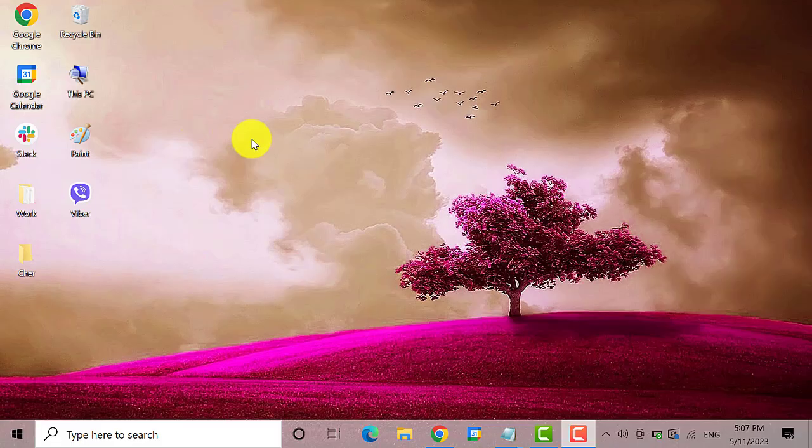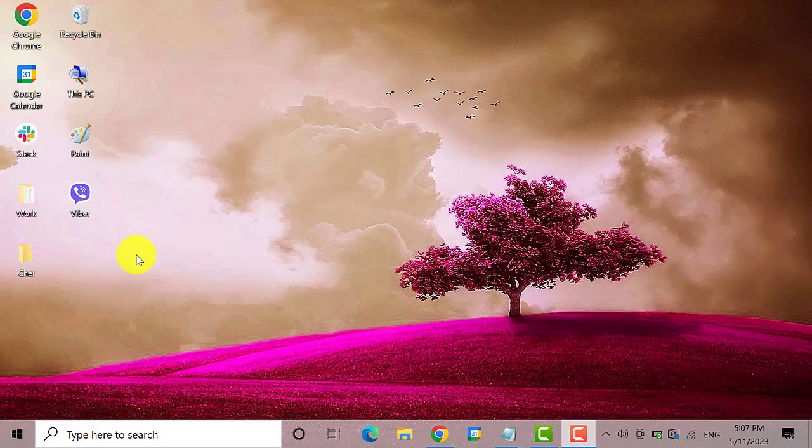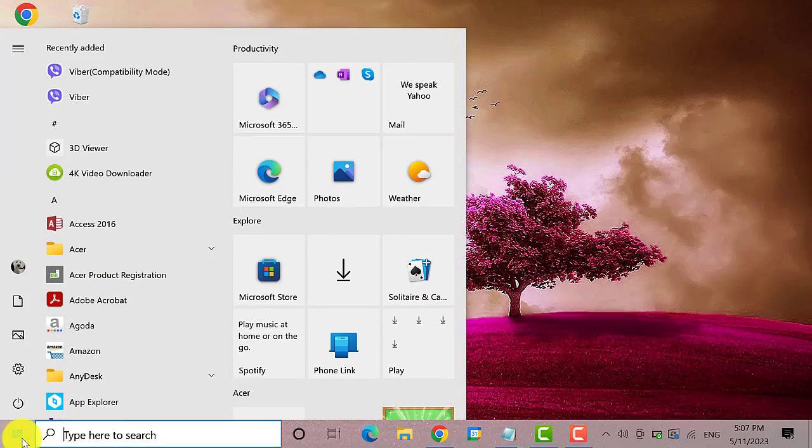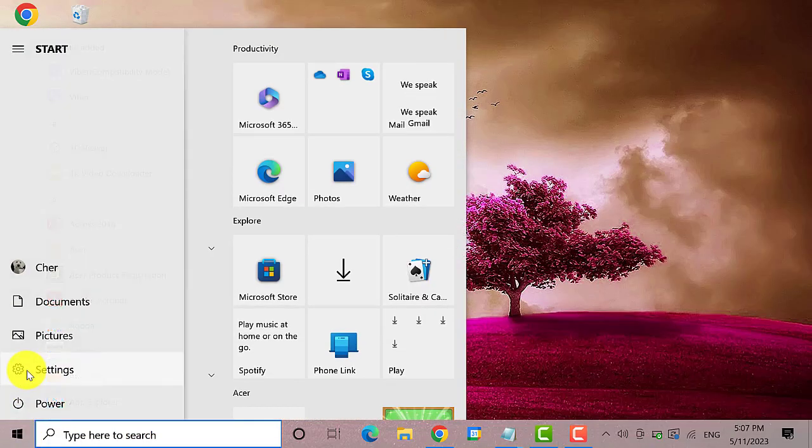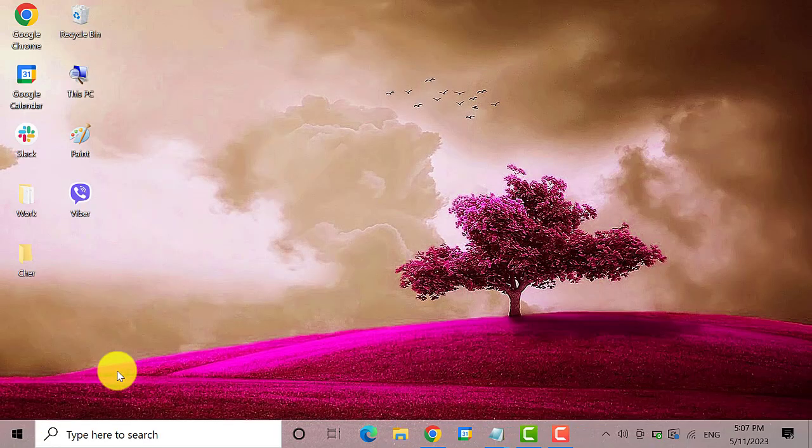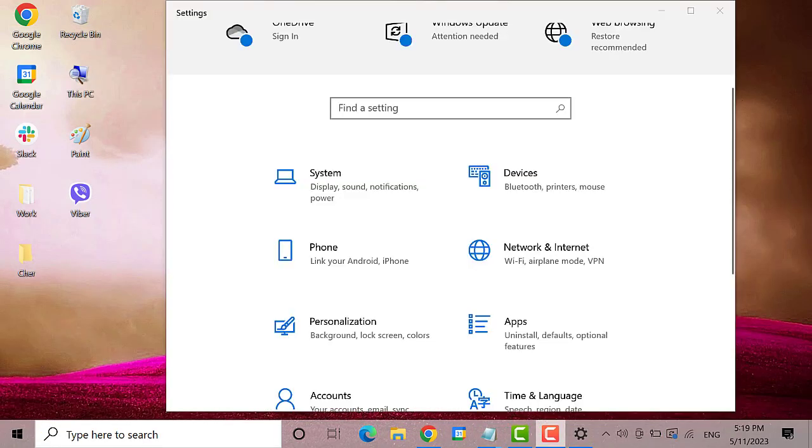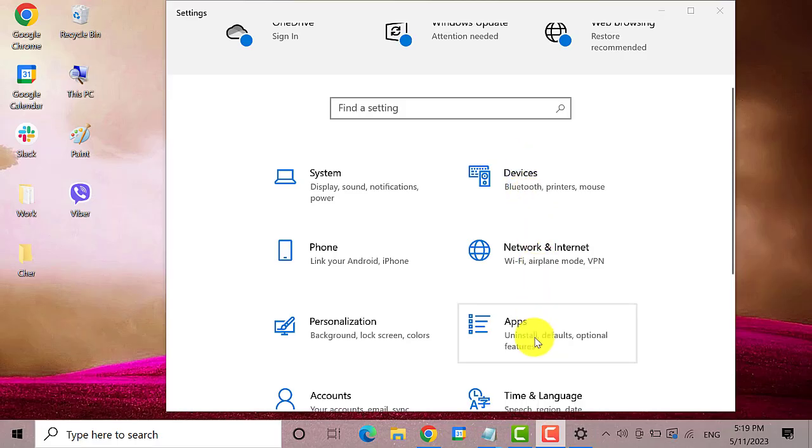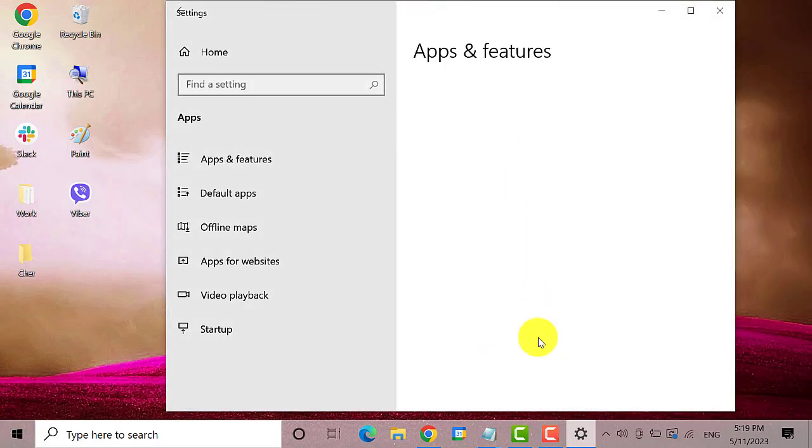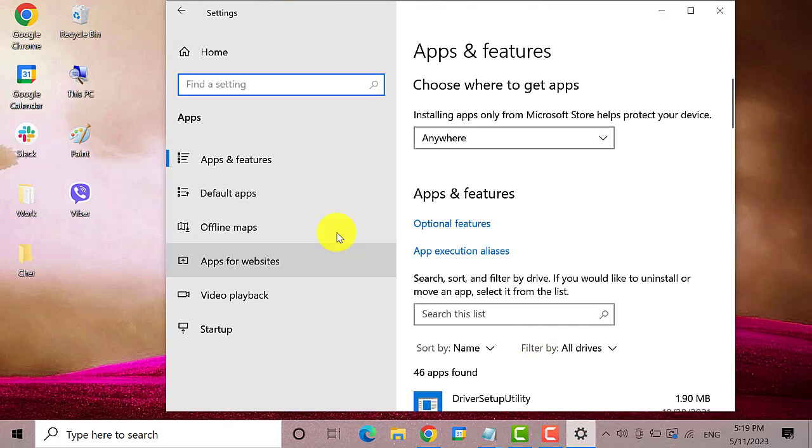Uninstall and reinstall the app. Go to the start menu and select settings. On the settings window, find and click on apps. On the left pane, select apps and features.